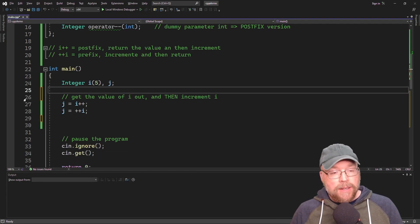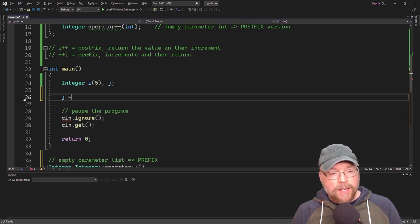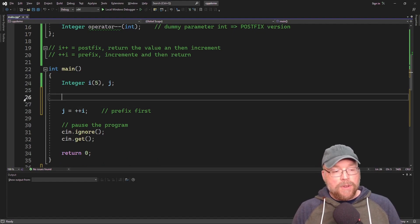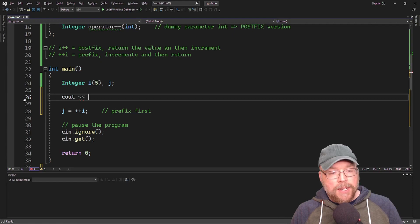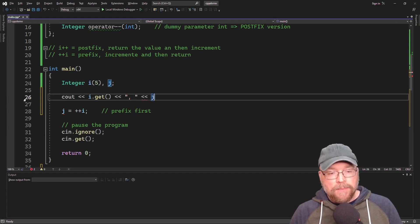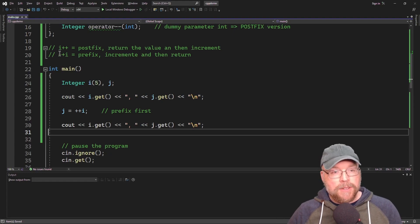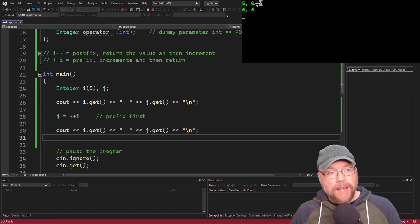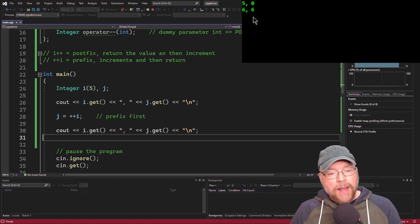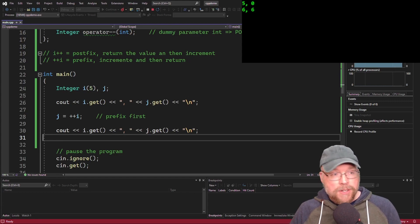Let's test it. We'll say j = ++i (prefix first) and look at the state of each object before and after. We can see that before execution, i contains five and j contains zero. After j = ++i, i contains six and j contains six — which makes total sense because i was incremented first to six, and then that was assigned to j.